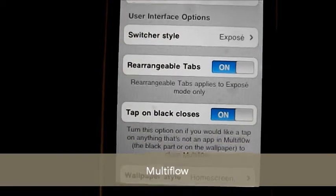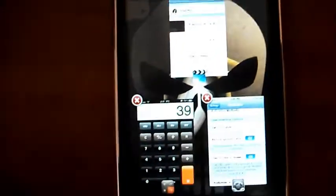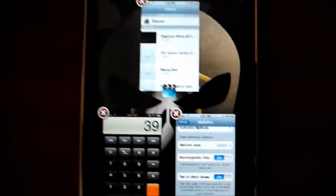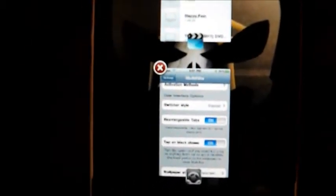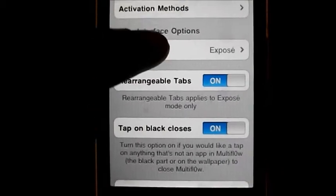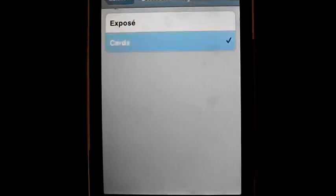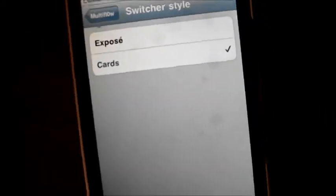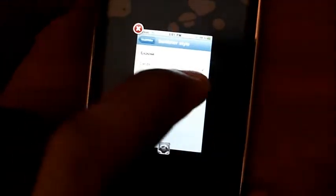The next one is called Multi Flow. This basically changes the way your device handles multitasking — it gives a very cool look. When you double tap you can see all the apps running on your device, pick one like this, double tap again to go back. It's better than the normal Apple boring multitasking. You can close apps easily and choose different switching styles — for example a card style.